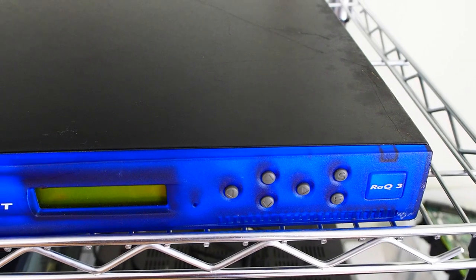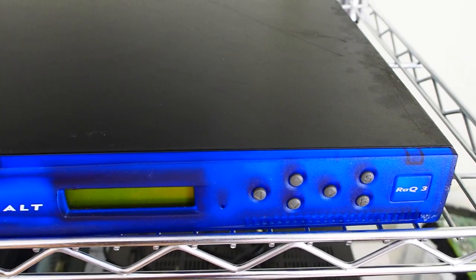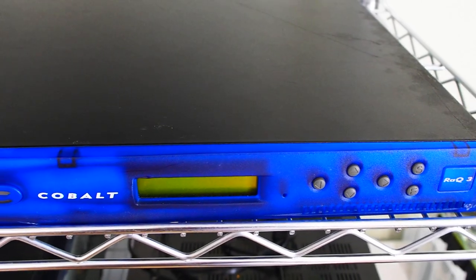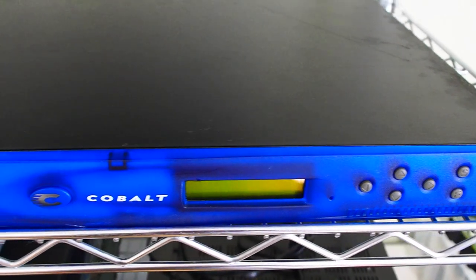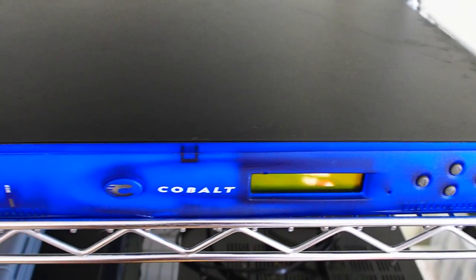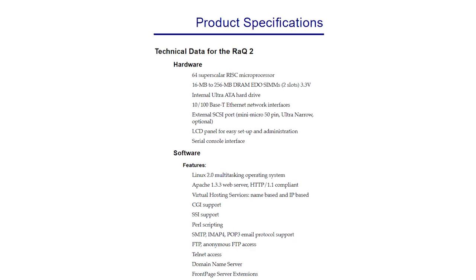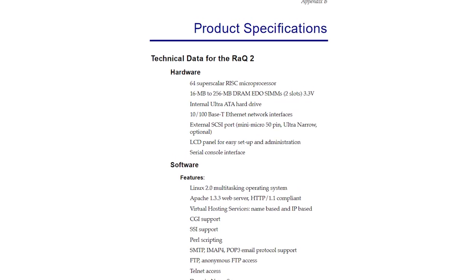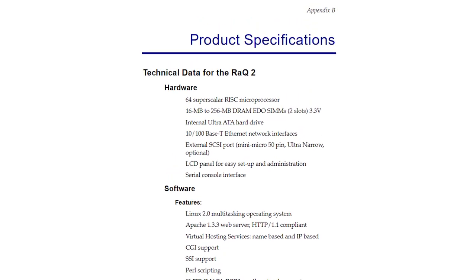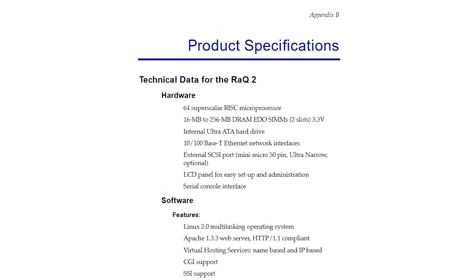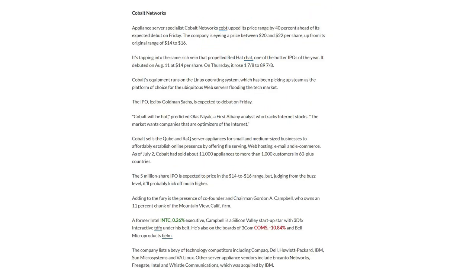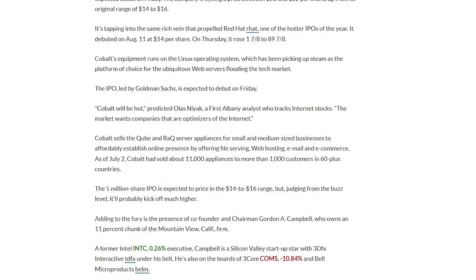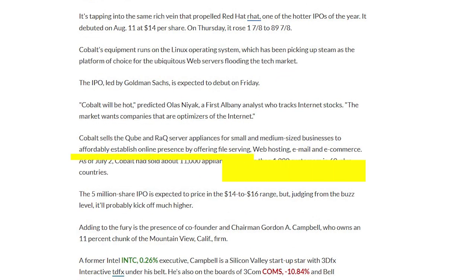The RAQ, unlike the Cube, was delivered in a 1U chassis, and this was one of the first, if not the first, 1U rack-mounted server. The first two versions sported RISC architecture similar to the Cube. These took off in popularity, and the company experienced massive growth. In July of 1999, they had delivered over 11,000 RAQs to more than 1,000 customers in 60 different countries.